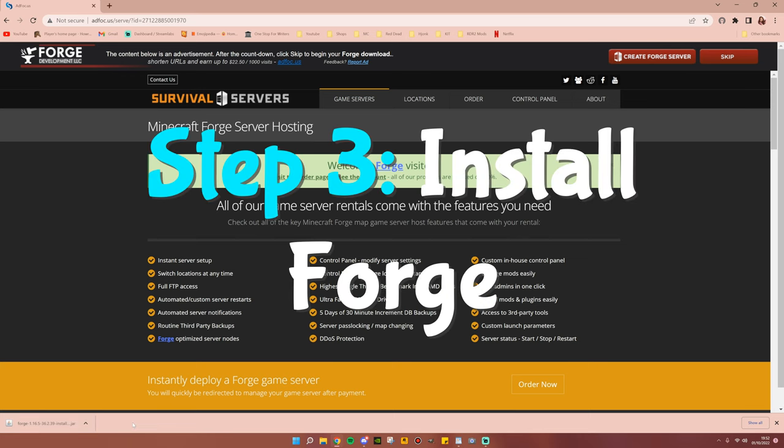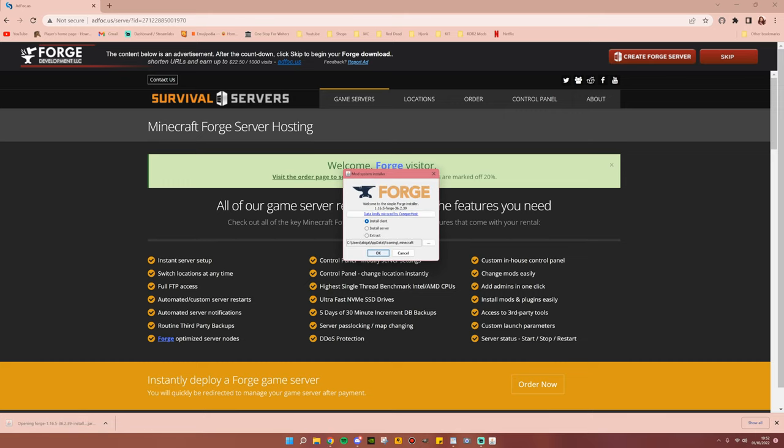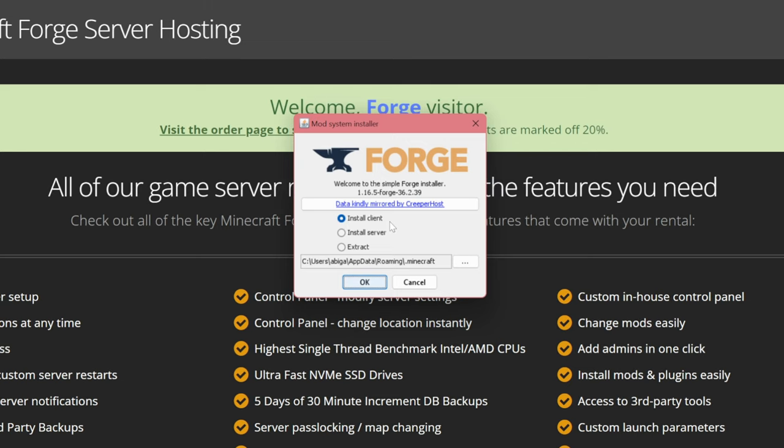Step number three is to install Forge. Now what you're going to do is click the jar file that you just downloaded and this will pop up. Make sure that Install Client is selected, then hit OK.